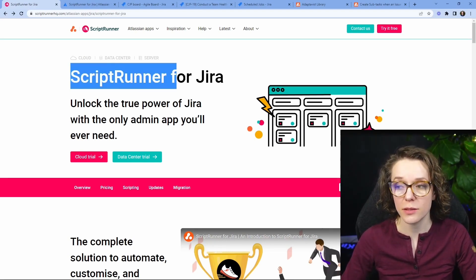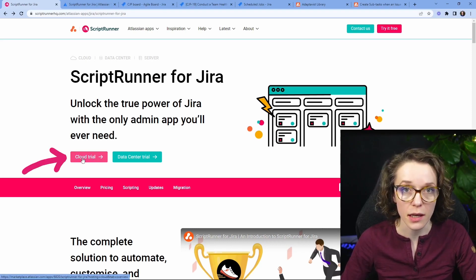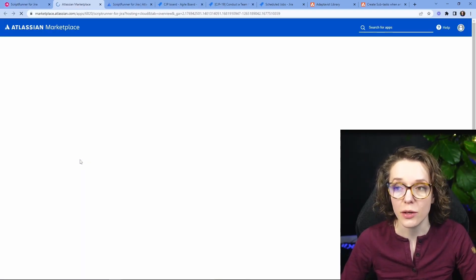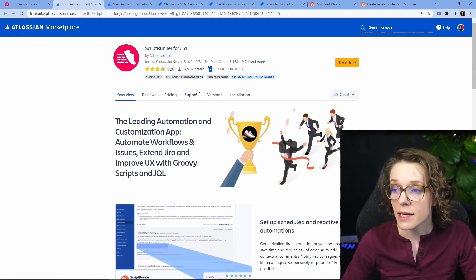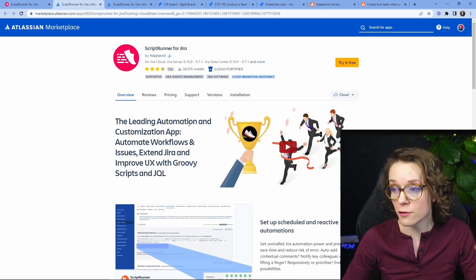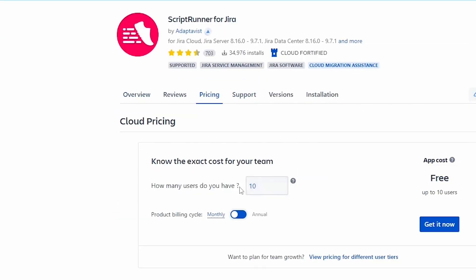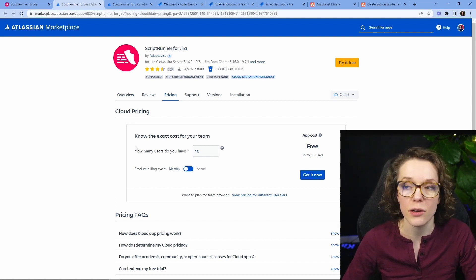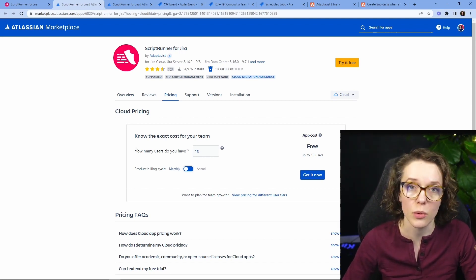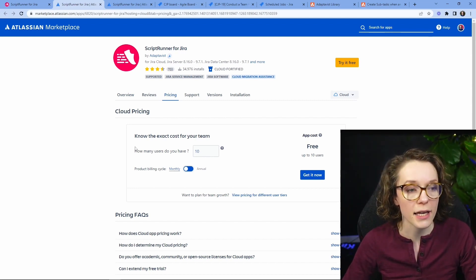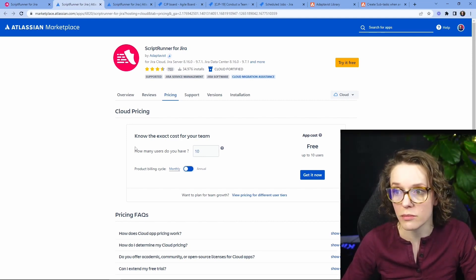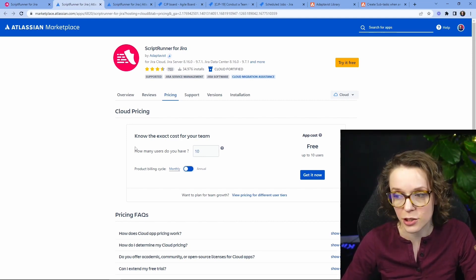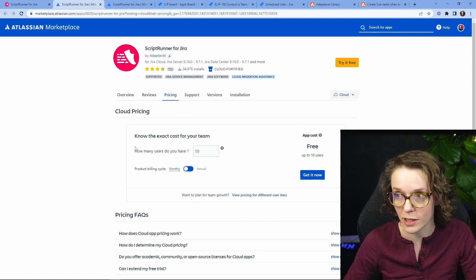So when you're on the ScriptRunner website, you can click on Cloud Trial. It's going to take you to the Atlassian marketplace where you can click on Try It Free and you do have a free version of the ScriptRunner for under 10 users. If you have less than 10 users, you can try it out and see how it works.